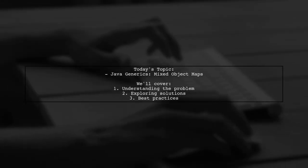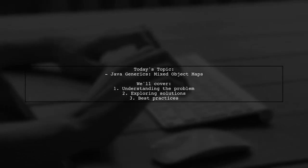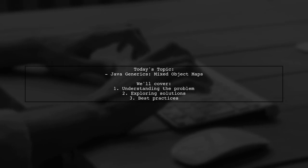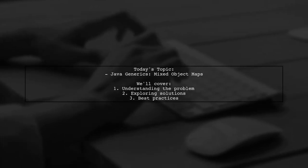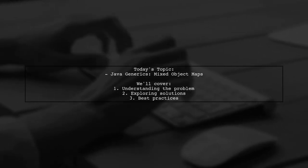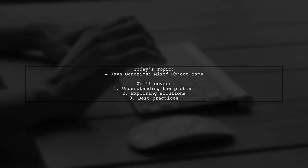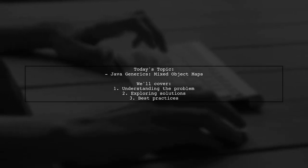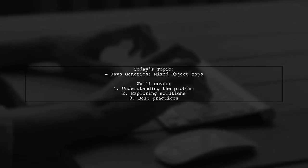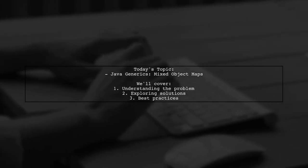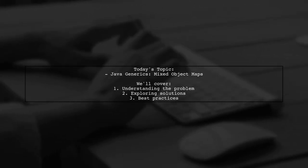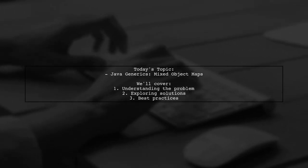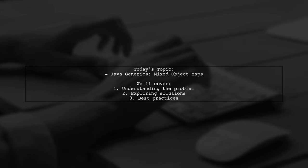Welcome to our Tech Explainer video. Today, we're diving into a common challenge faced by many developers. Our viewer asks, how can I effectively use Java generics with mixed object maps in an application that wasn't originally designed with type safety in mind?